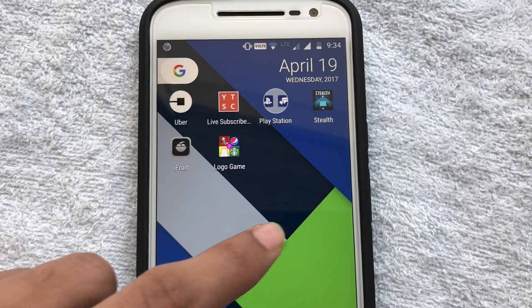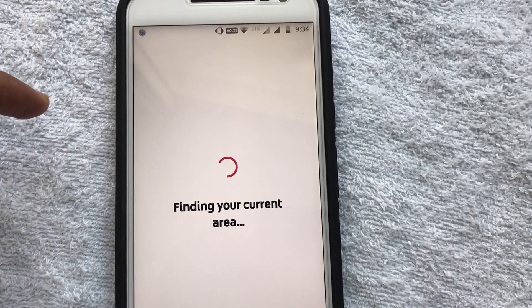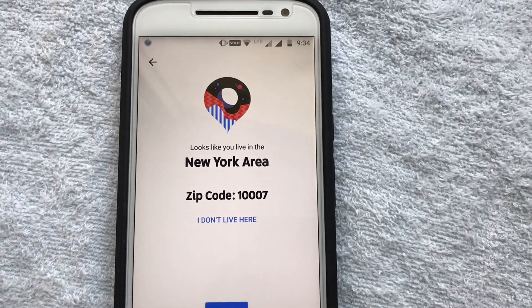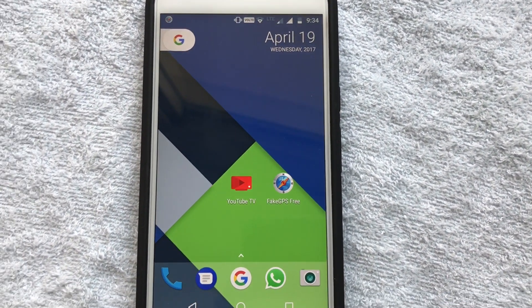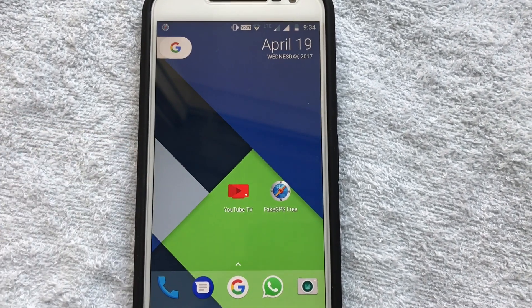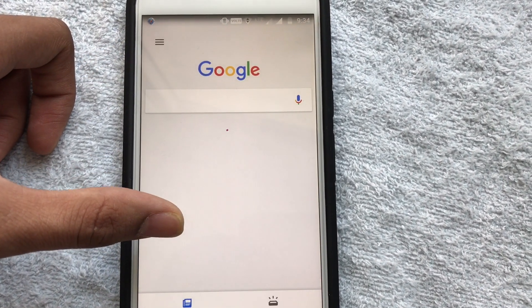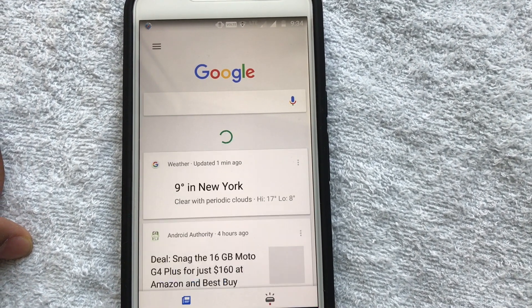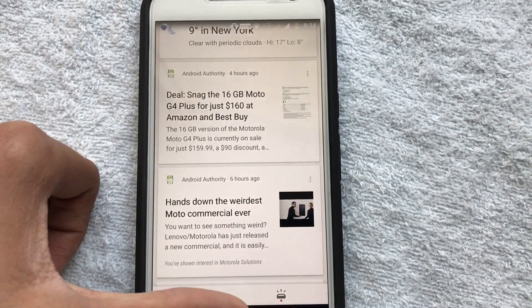Now if I head to YouTube TV, it's just going to think I'm in New York. Hit 'try one month for free' — 'finding your current area' — there you go: 'Looks like you live in the New York area.' I do not live there! And if I go to Google and refresh it, you can see nine degrees in New York — it really thinks I am in New York currently.